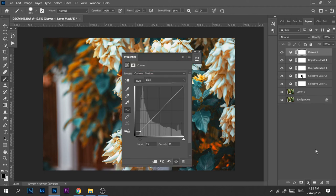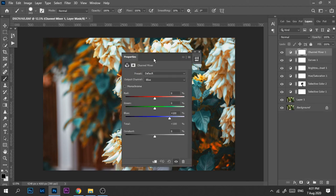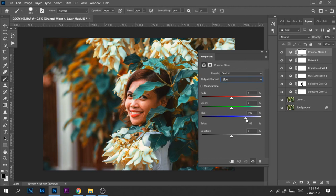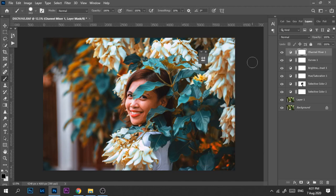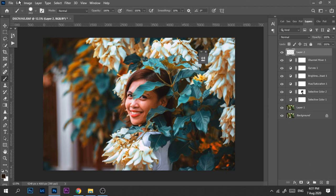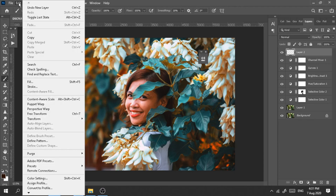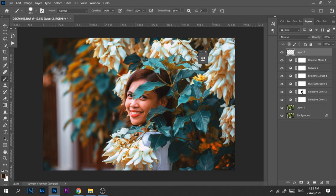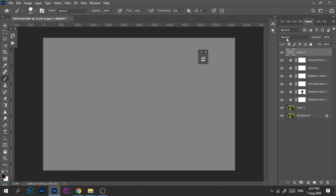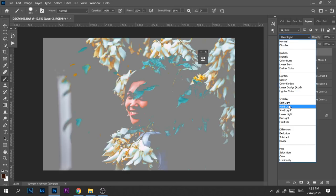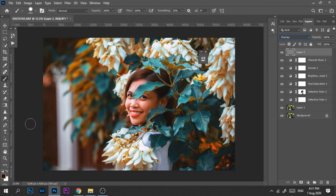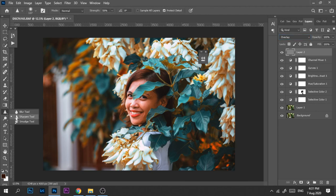So the next step is the channel mixer. Here we'll just adjust the blue to give it a little bit of cool tone. I think that's okay already. And then the next step here is to create a new layer and then click edit and then fill, and make sure this is 50% gray, the mode is normal and the opacity is 100%.